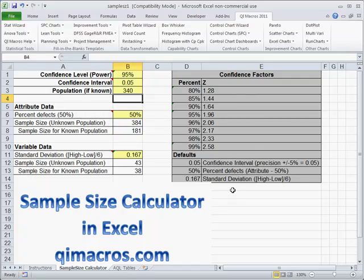In manufacturing, when we're producing many things, what we want to do is figure out how many we have to sample to determine if we're achieving our target values for our customer. One of the ways to do that is to figure out how big your sample size ought to be.